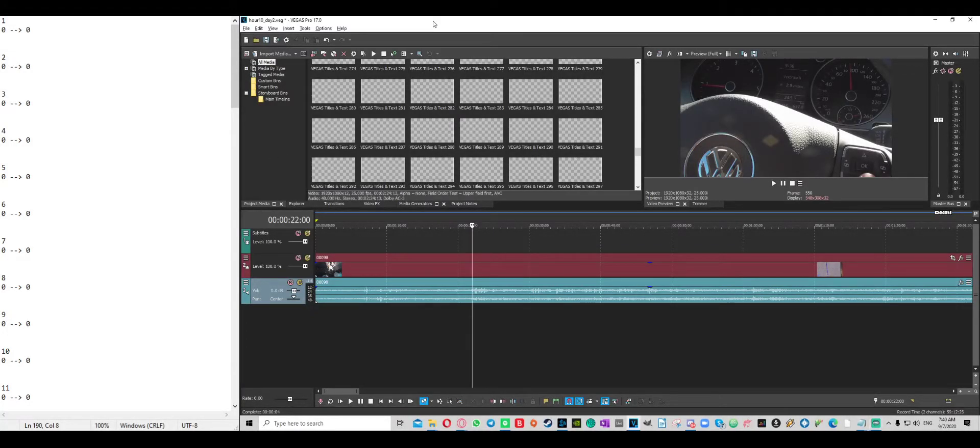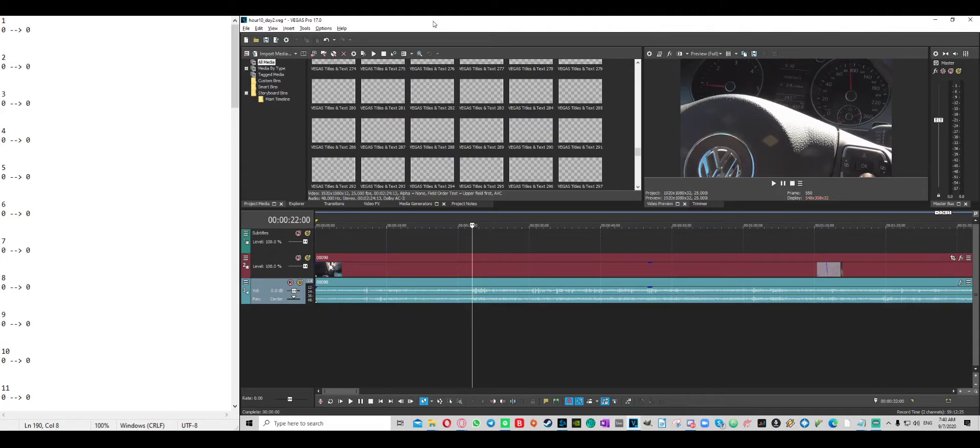Hi there! Quick video on how to efficiently insert subtitles into your Vegas projects.